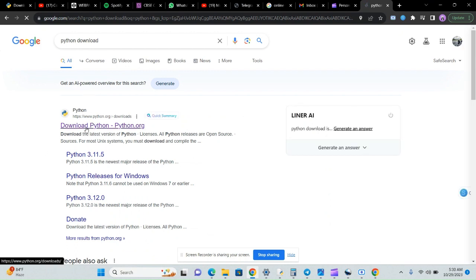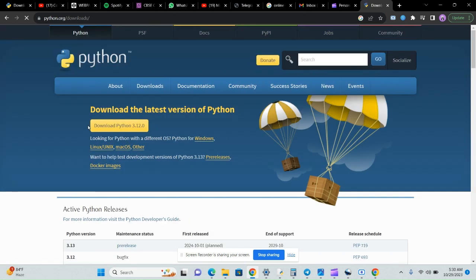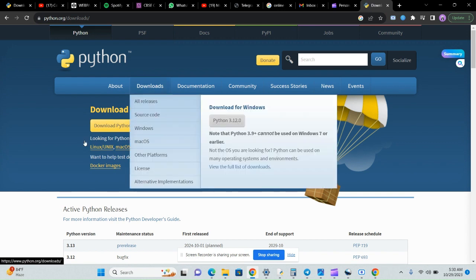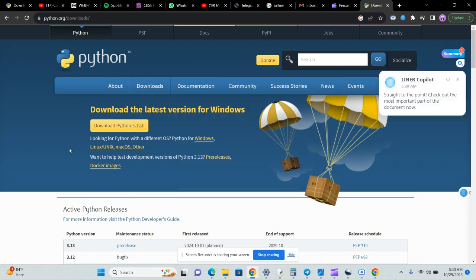We'll search 'Python download' and we'll get the first result — python.org. This is the latest version we can use, and Python can be downloaded on Windows, Linux, Mac, and many others.